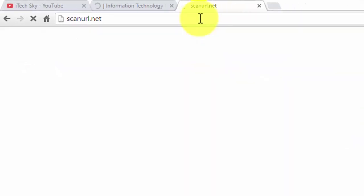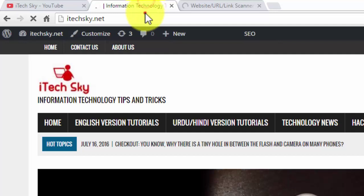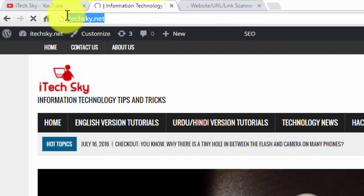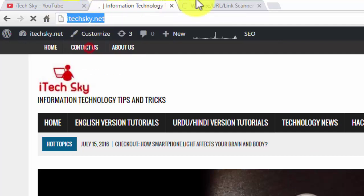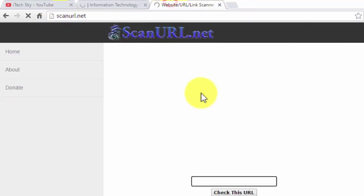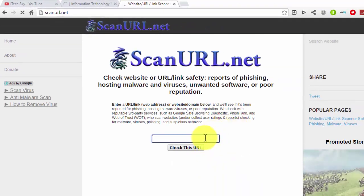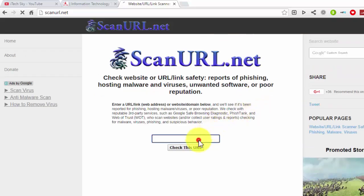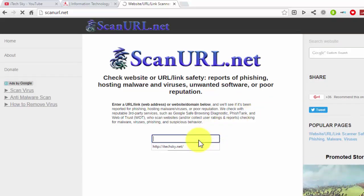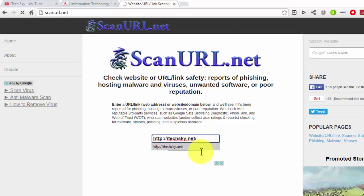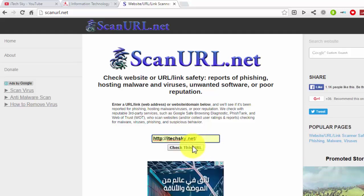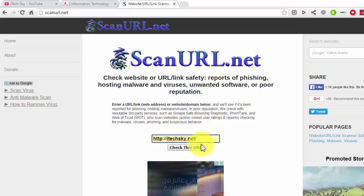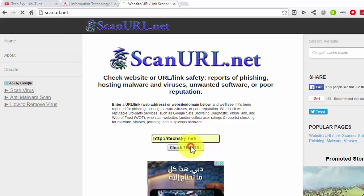Wait some seconds for scanurl.net to load. Then copy the link of my website, or any website you want to check. Paste this URL into the box provided on scanurl.net. Once the URL is pasted into the box, click on 'Check this URL'.